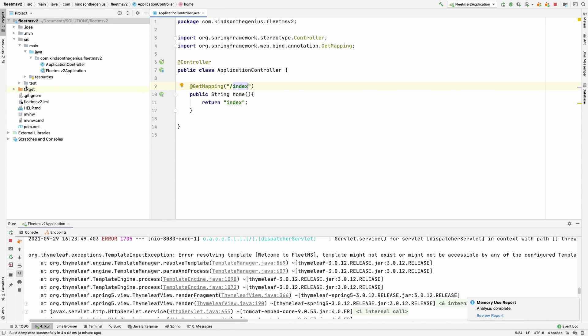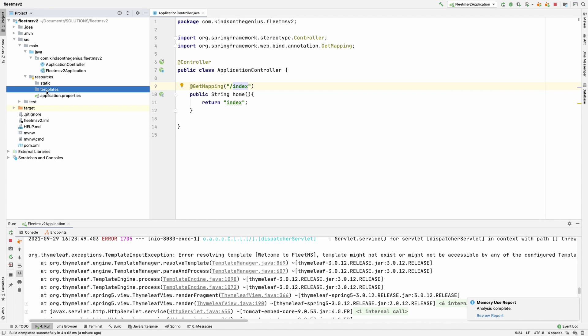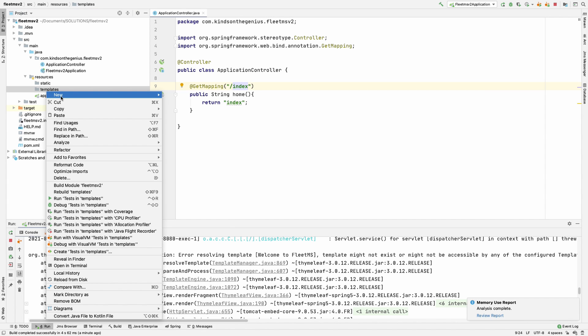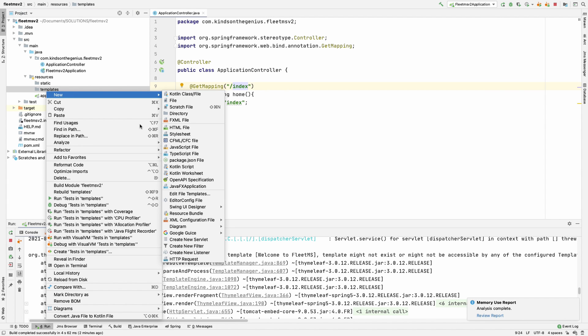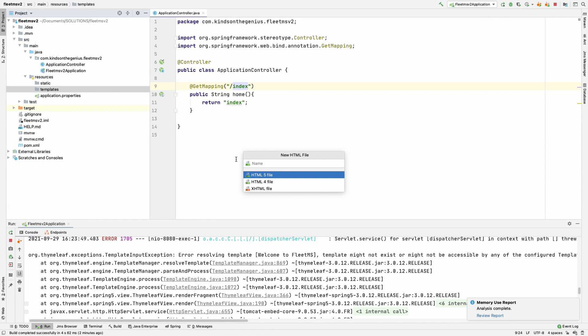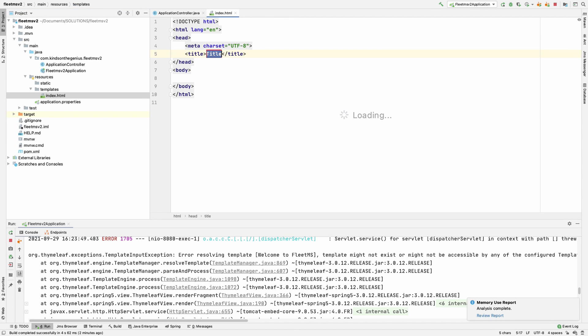To create the index page - our home page - go to resources, then inside the templates folder, create a new HTML file. I'm going to call it exactly the same name: index. It has to be the same name you're returning in the controller.